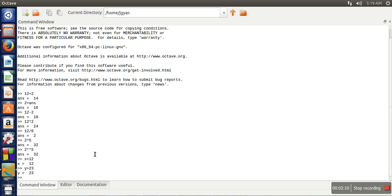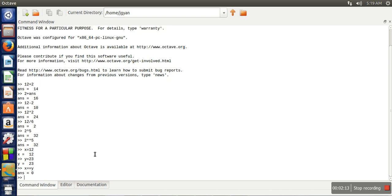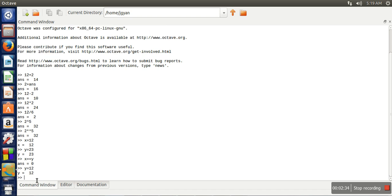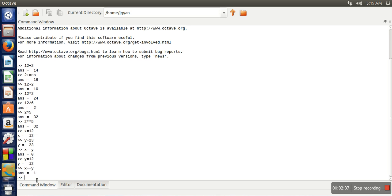these two variables are the same or not. When we write x equal equal to y, it's an equality condition. If this condition is true, it will return 1, and if false, it will return 0. As you can see, x and y are not the same, so the output is 0. Now let's change the value of y to 12. Now we have the same value in x and y, so the output is 1. We can also perform AND and OR operations.